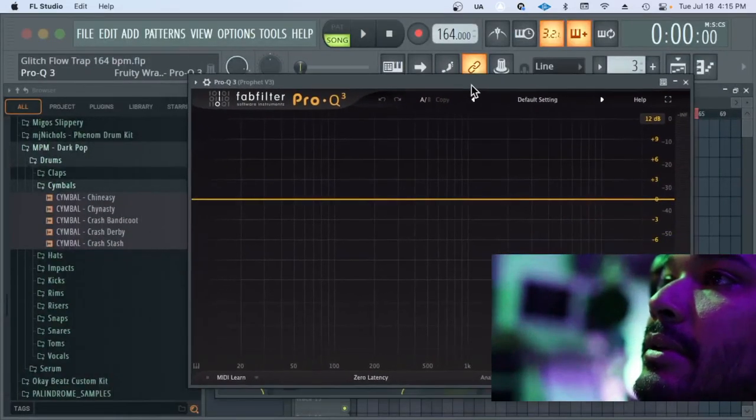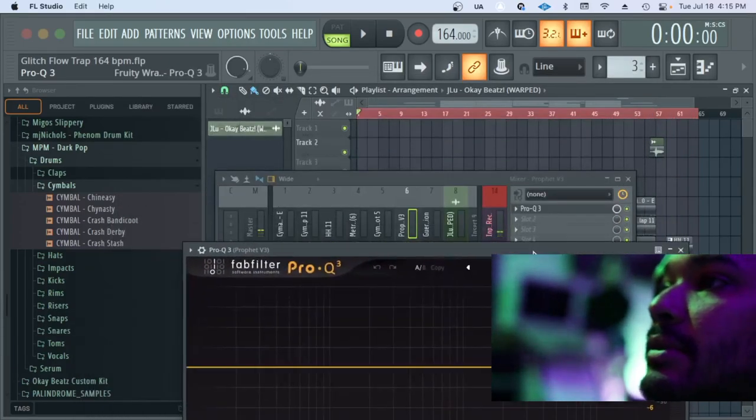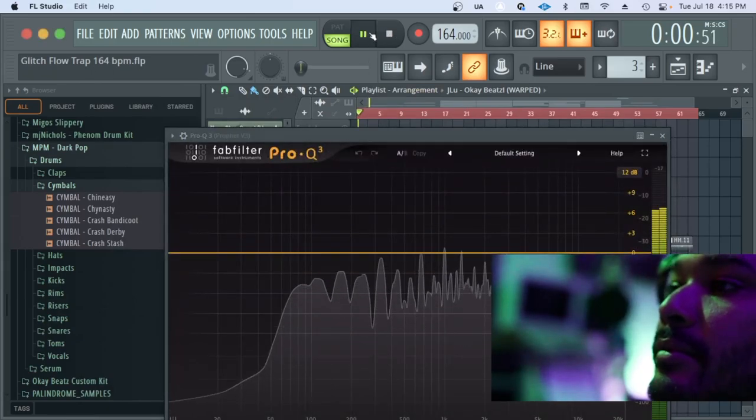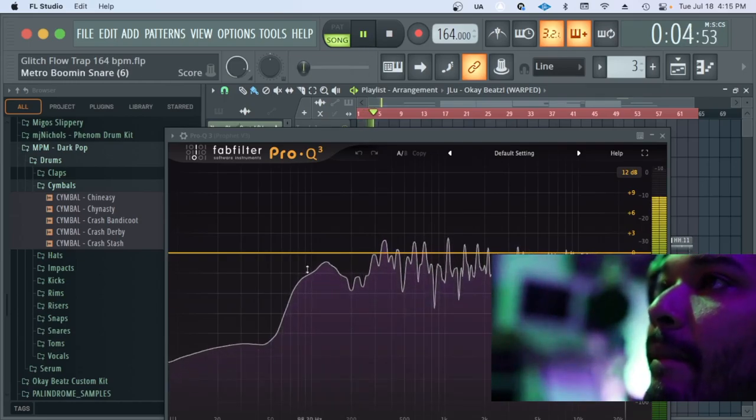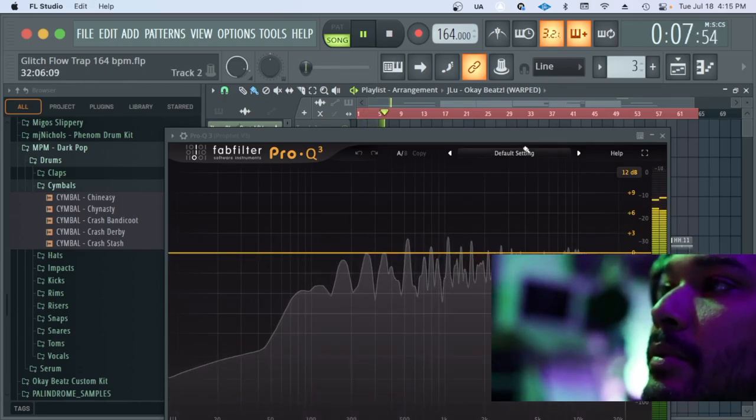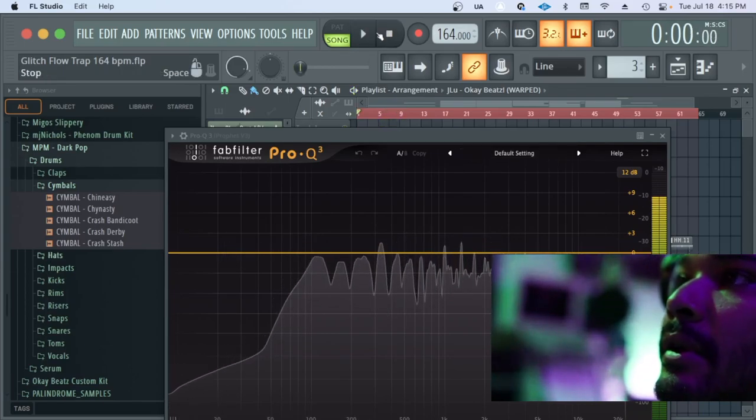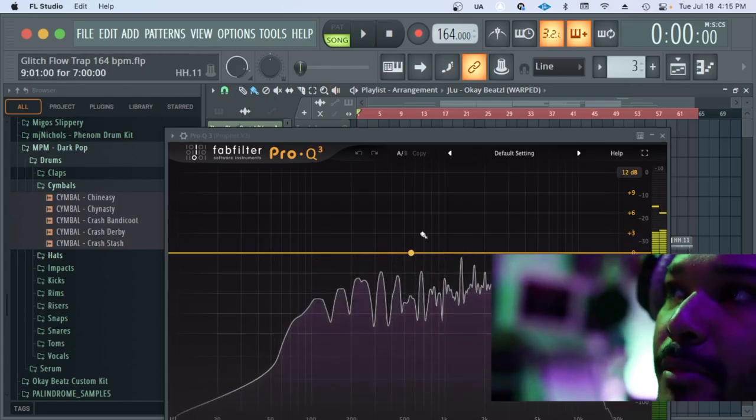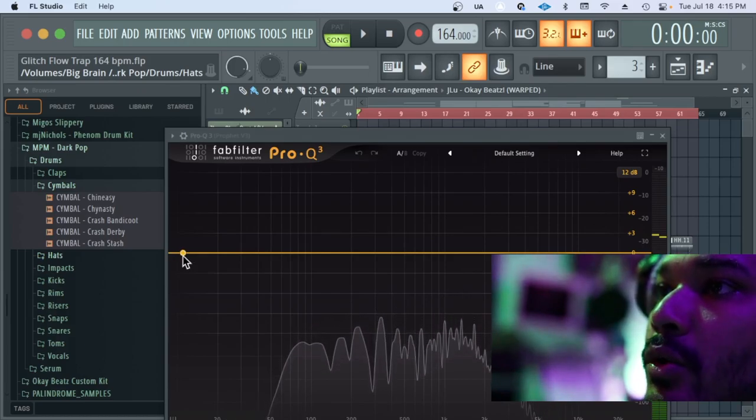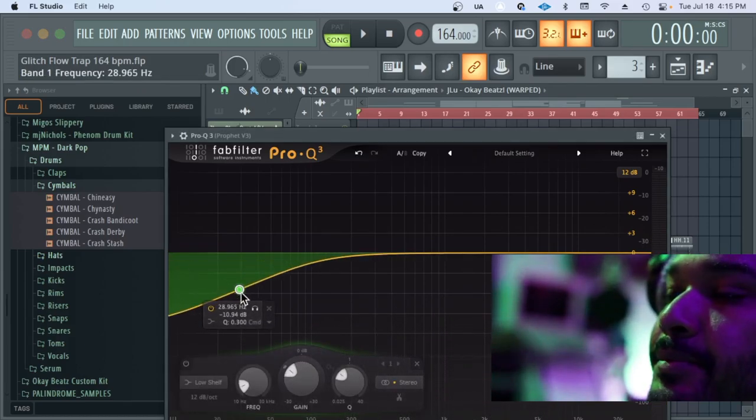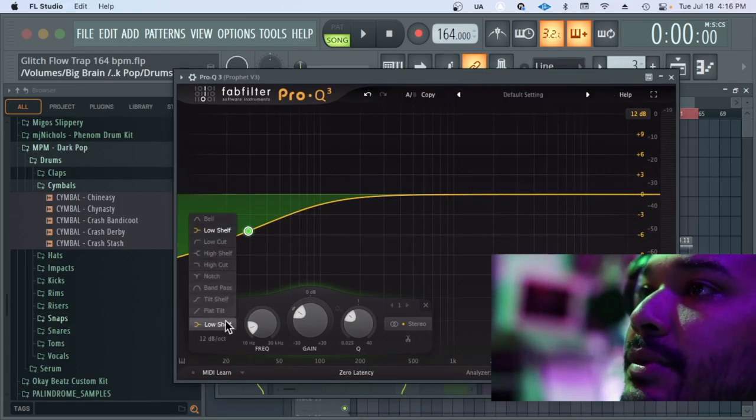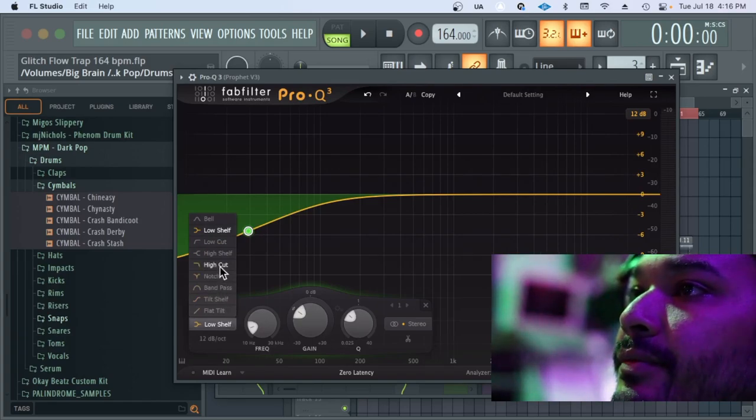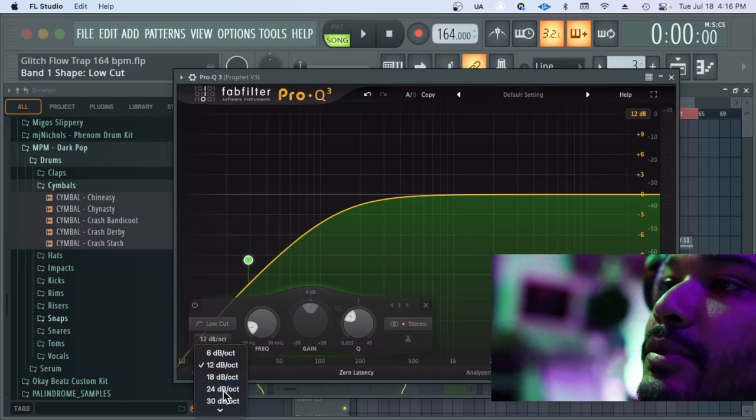I love this EQ because you can see everything on the spectrum when it's playing. From the very beginning I'm gonna shave off the lows because those are unnecessary frequencies there. I'll go over here to this shape of the curve and make it a low cut and then I'm gonna make that low cut even steeper.